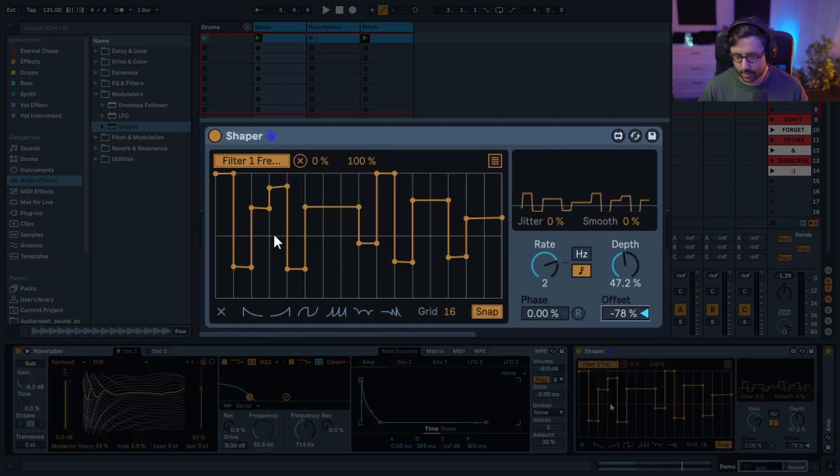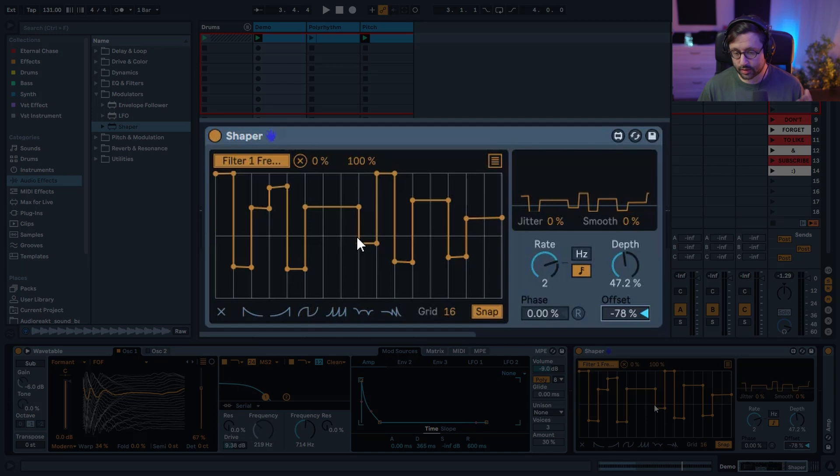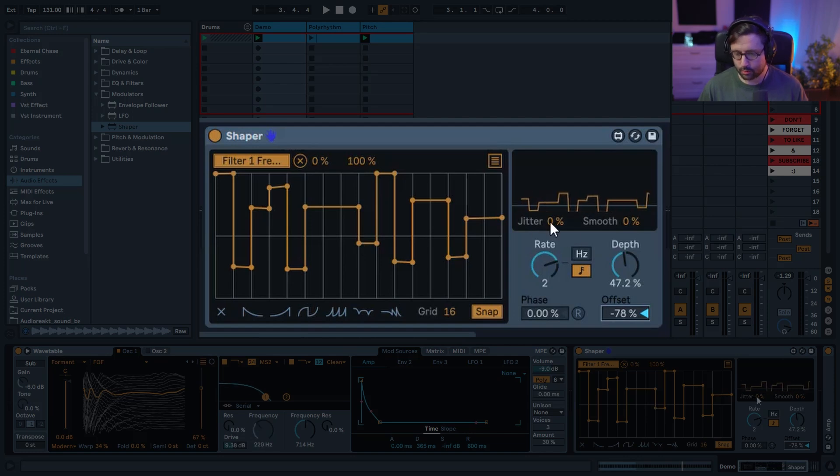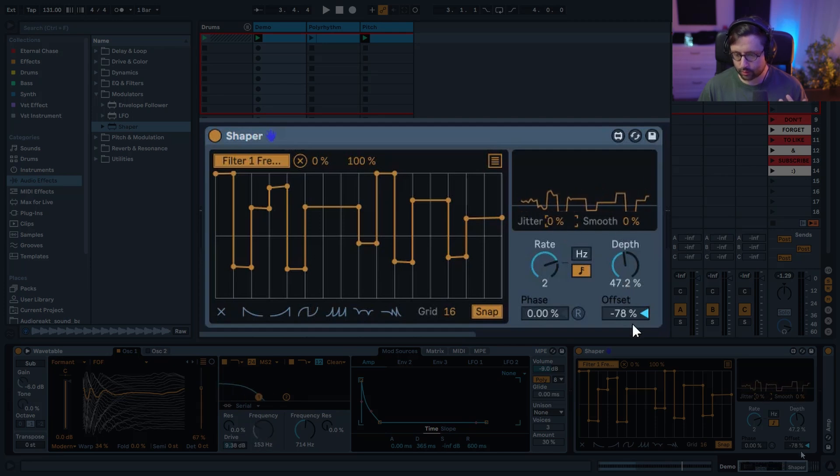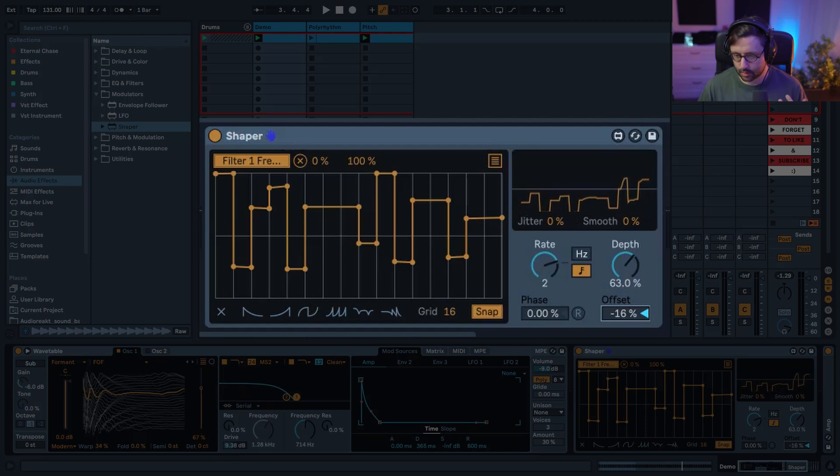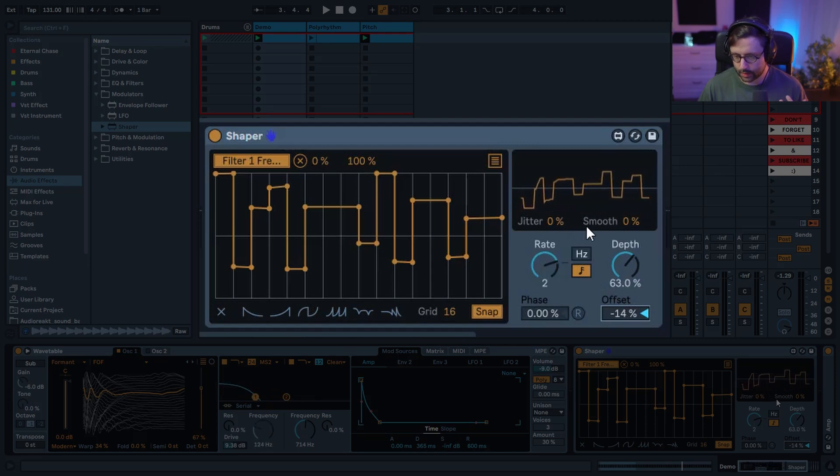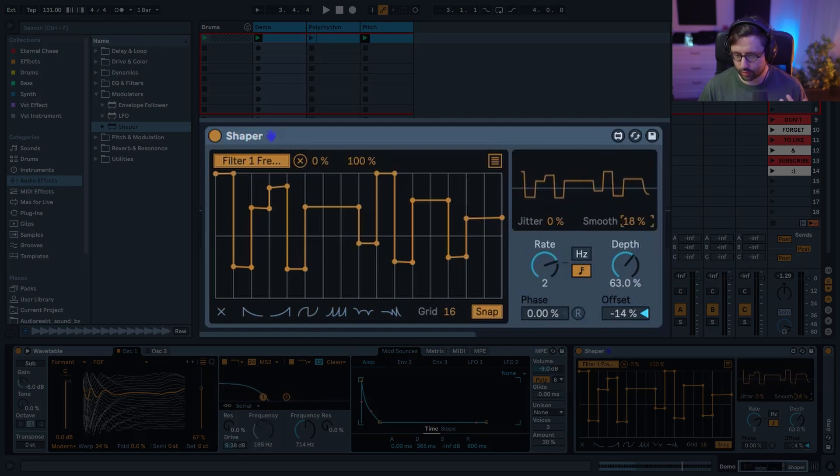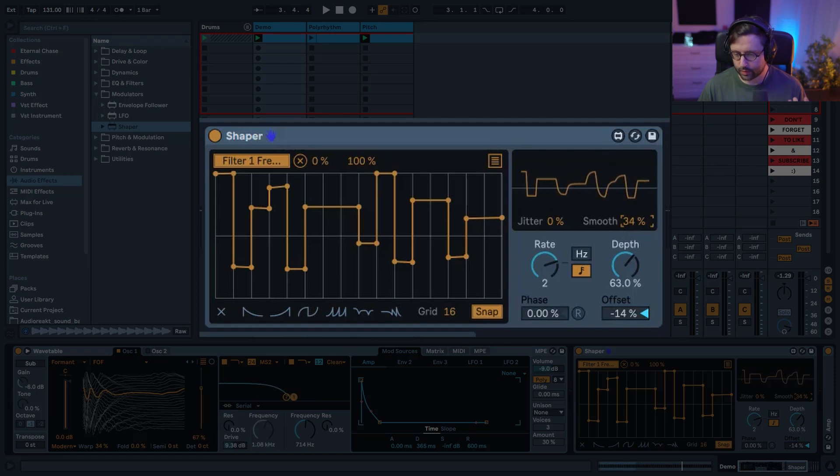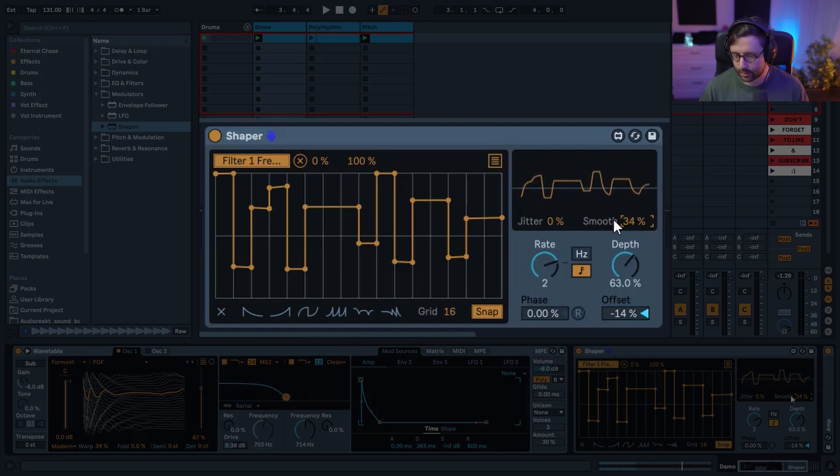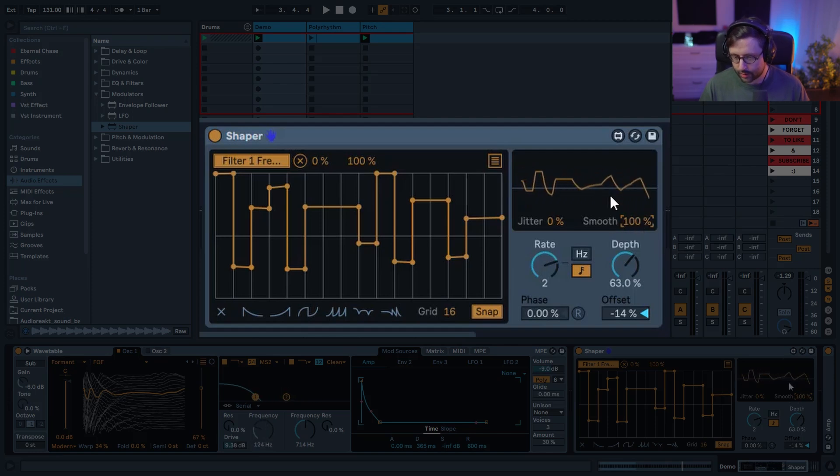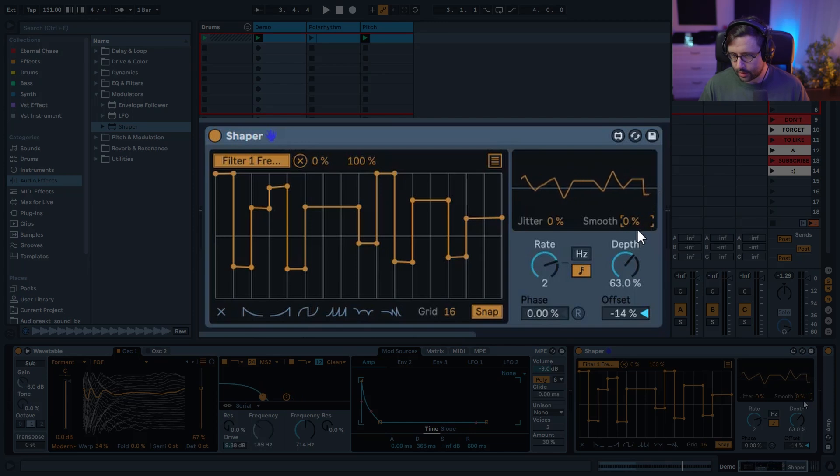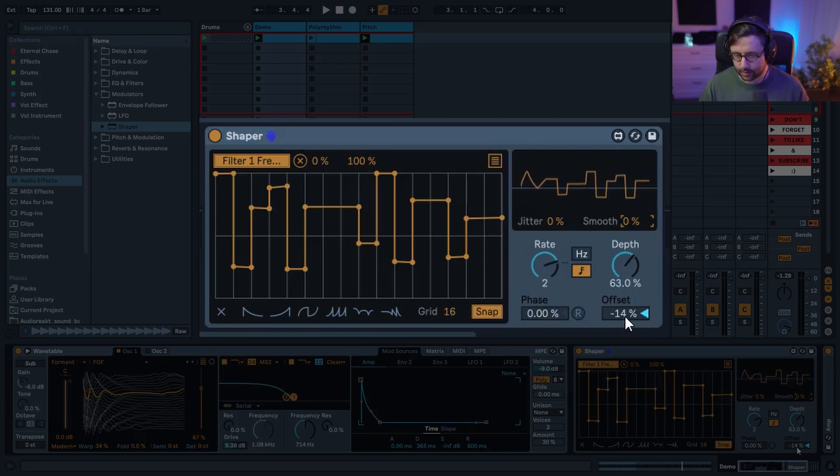You have phase to change the phase basically, which is kind of changing the start of the LFO. You have jitter, which will add a bit of randomness. And smooth, which is going to smooth the corner a little and everything. It's making things a little bit more round. But if you go to the extreme, you can have something more triangle now. Great things to experiment with as well.